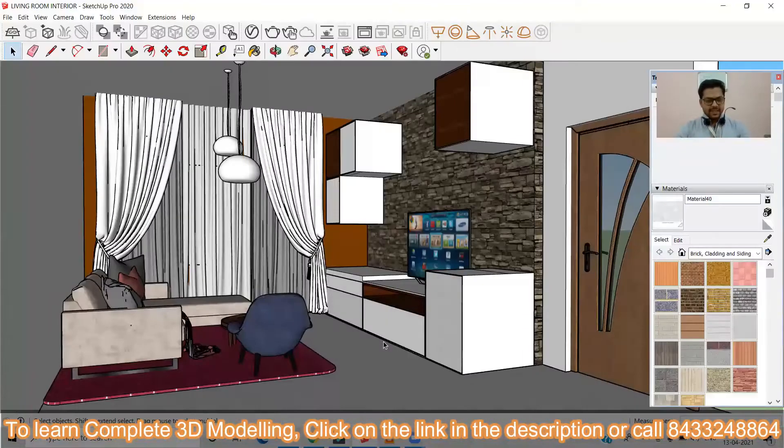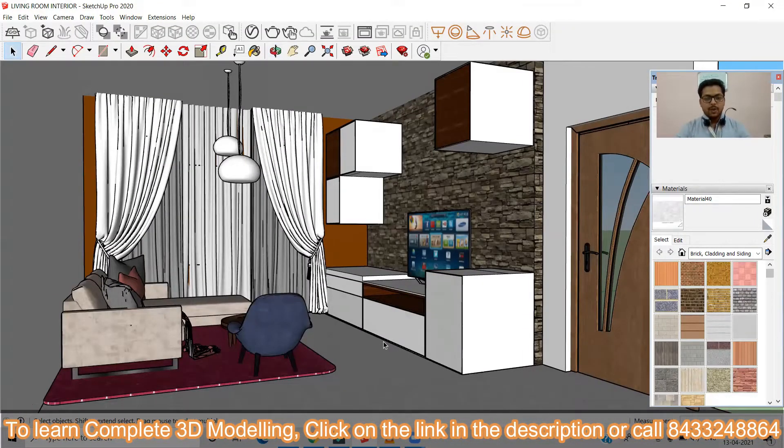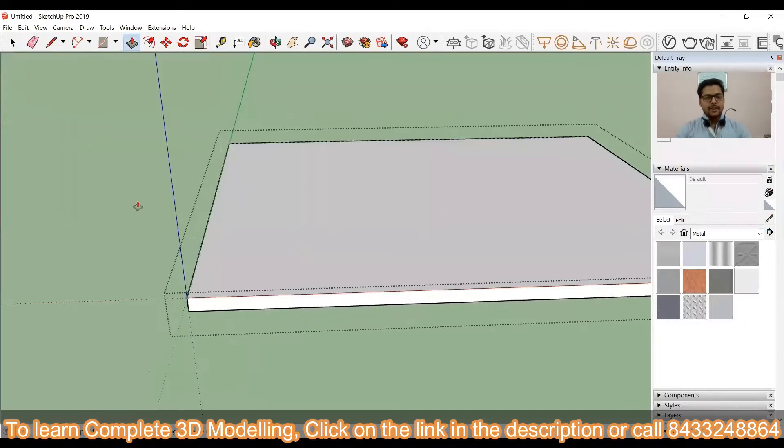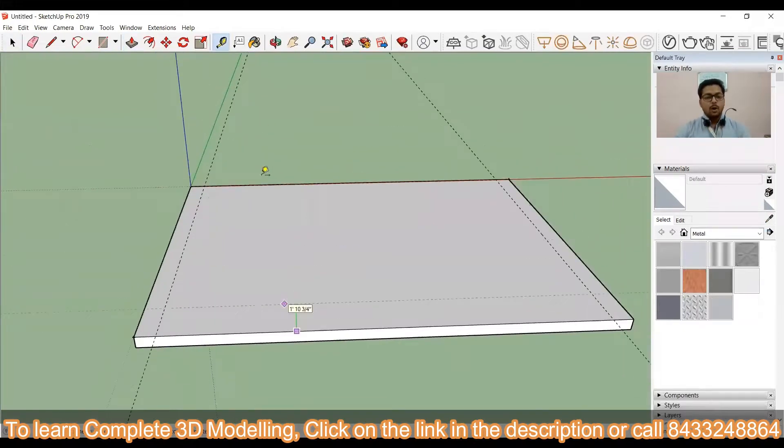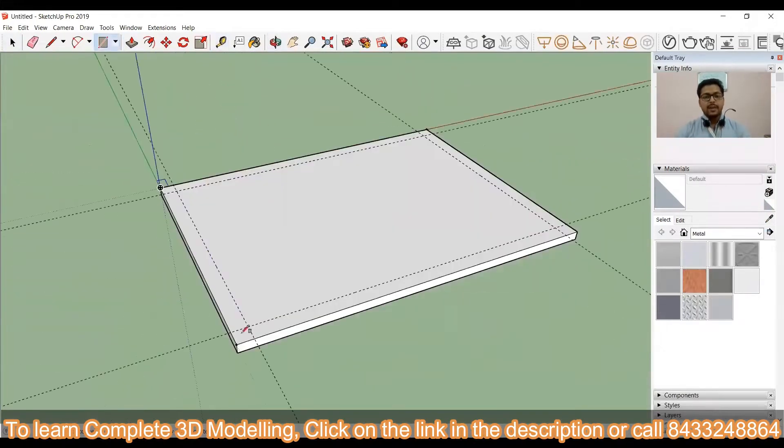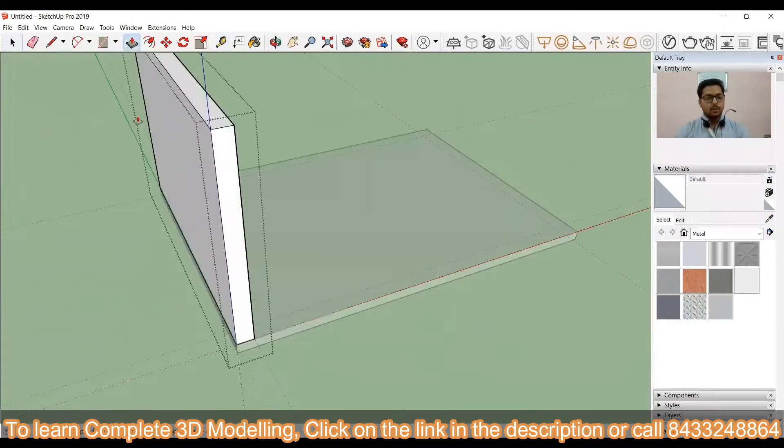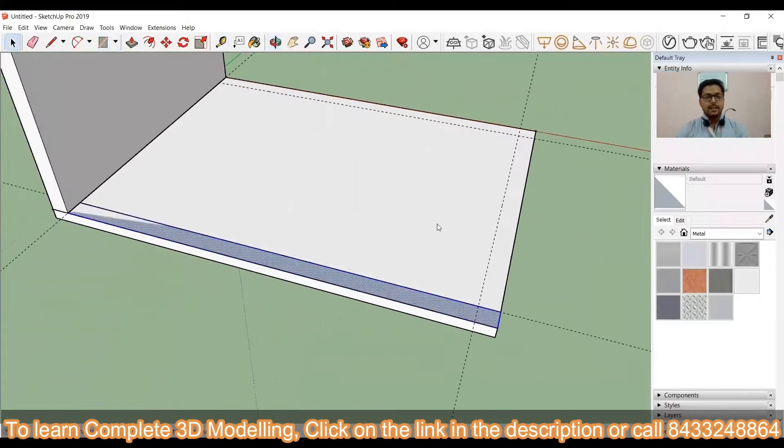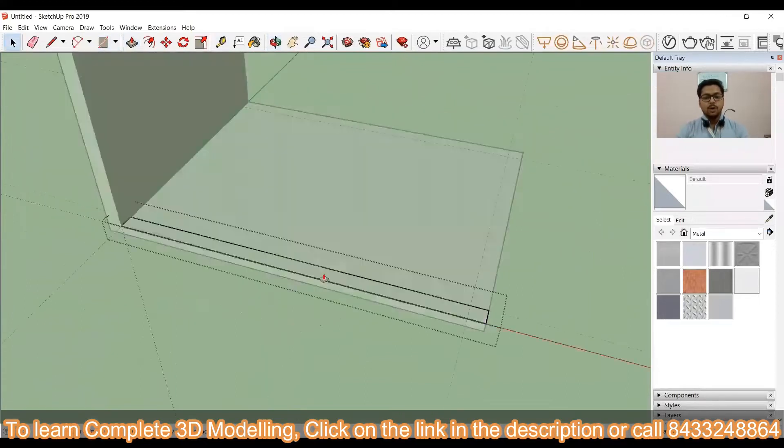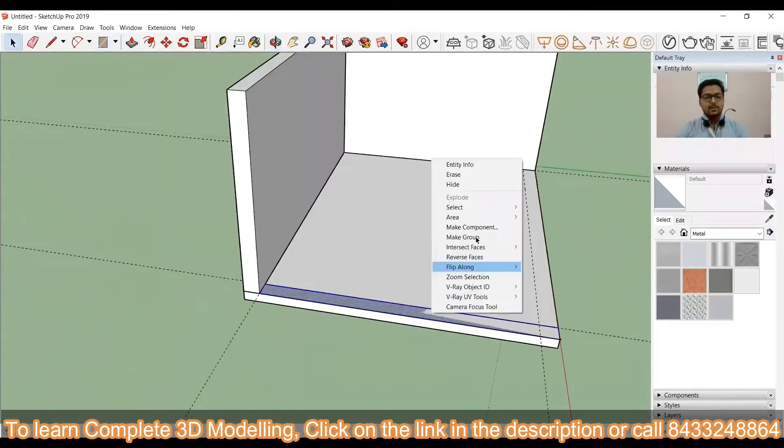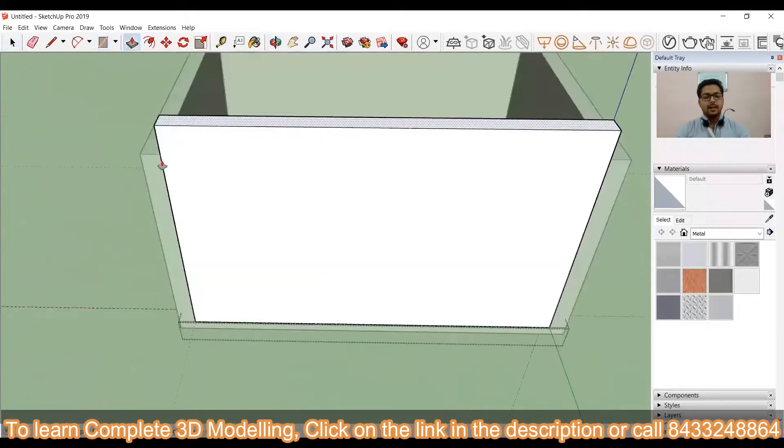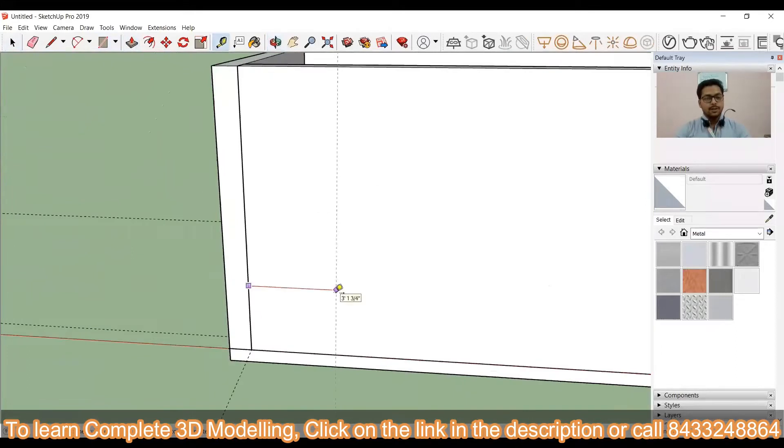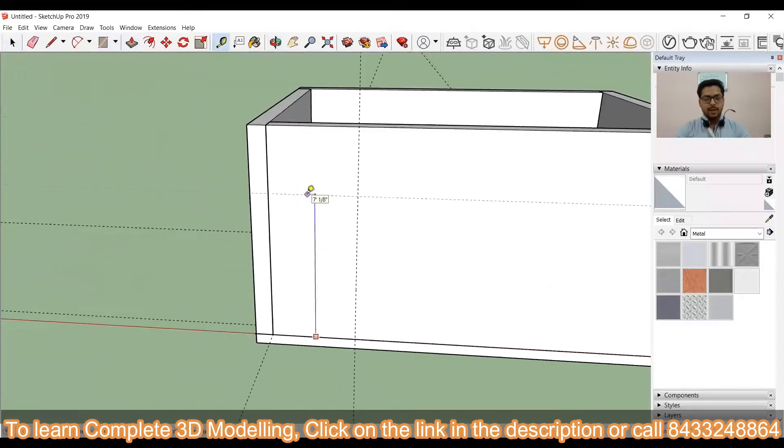This is the interior that we are going to create in today's video. To start, first of all, we will have to create a slab around which we can create the whole room. Then we have to draw the 10-inch walls and after that, we can go for the door opening.